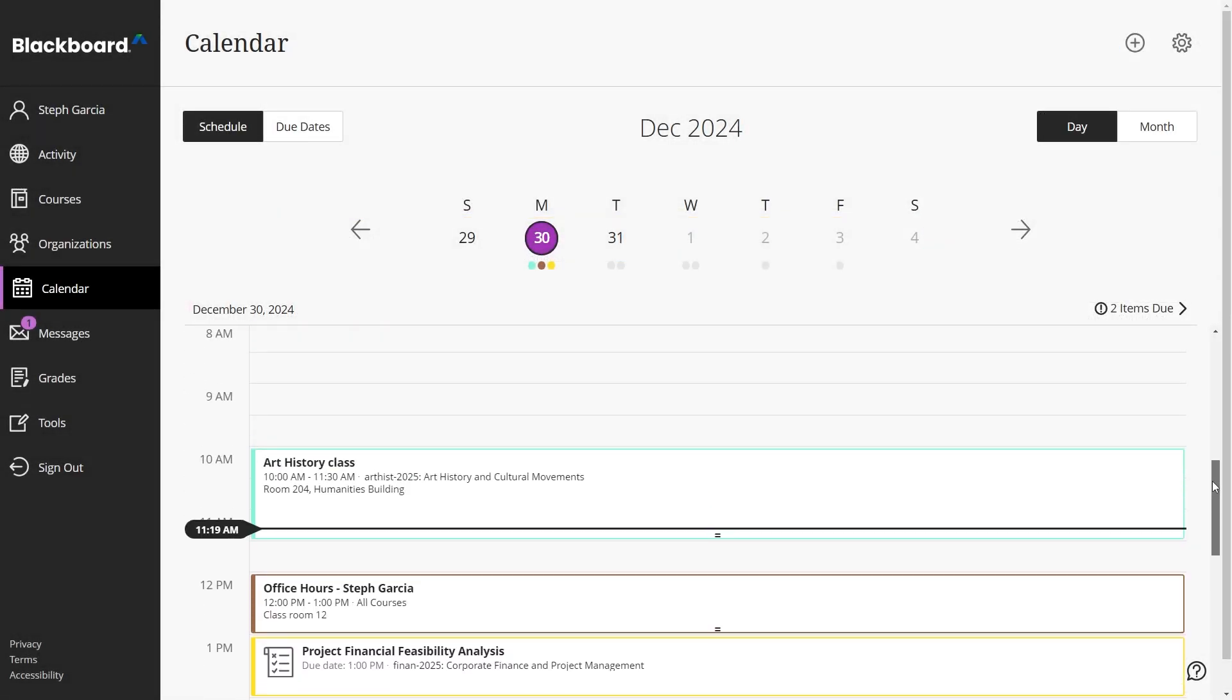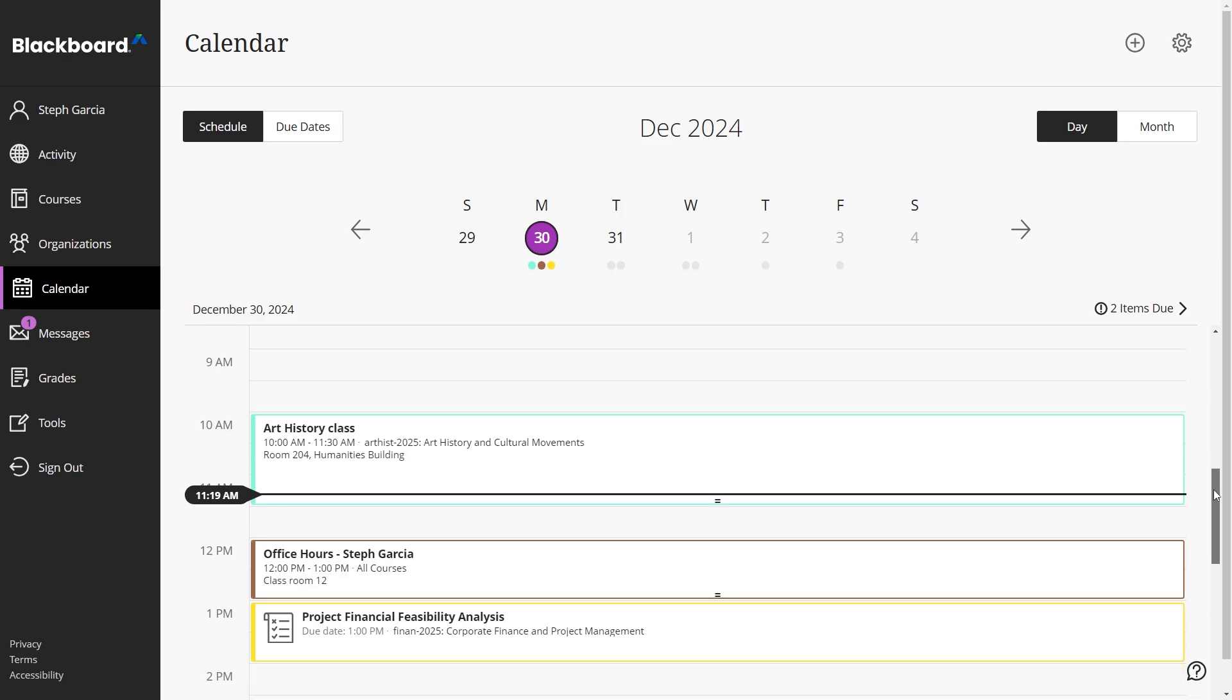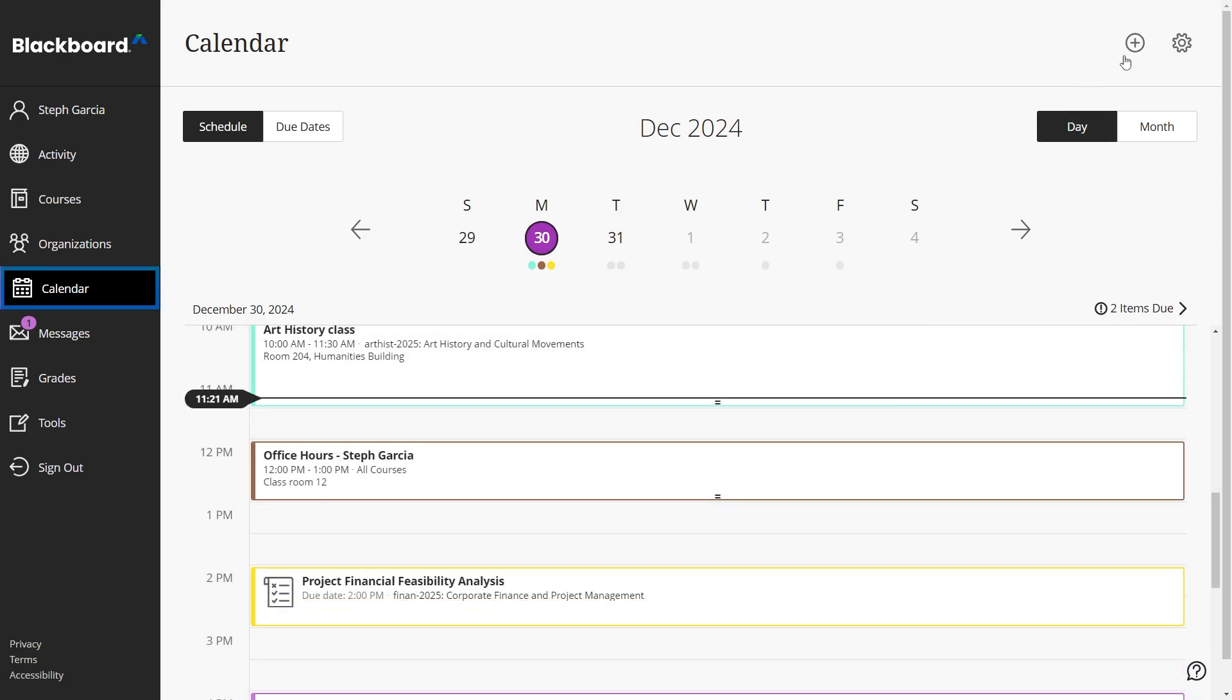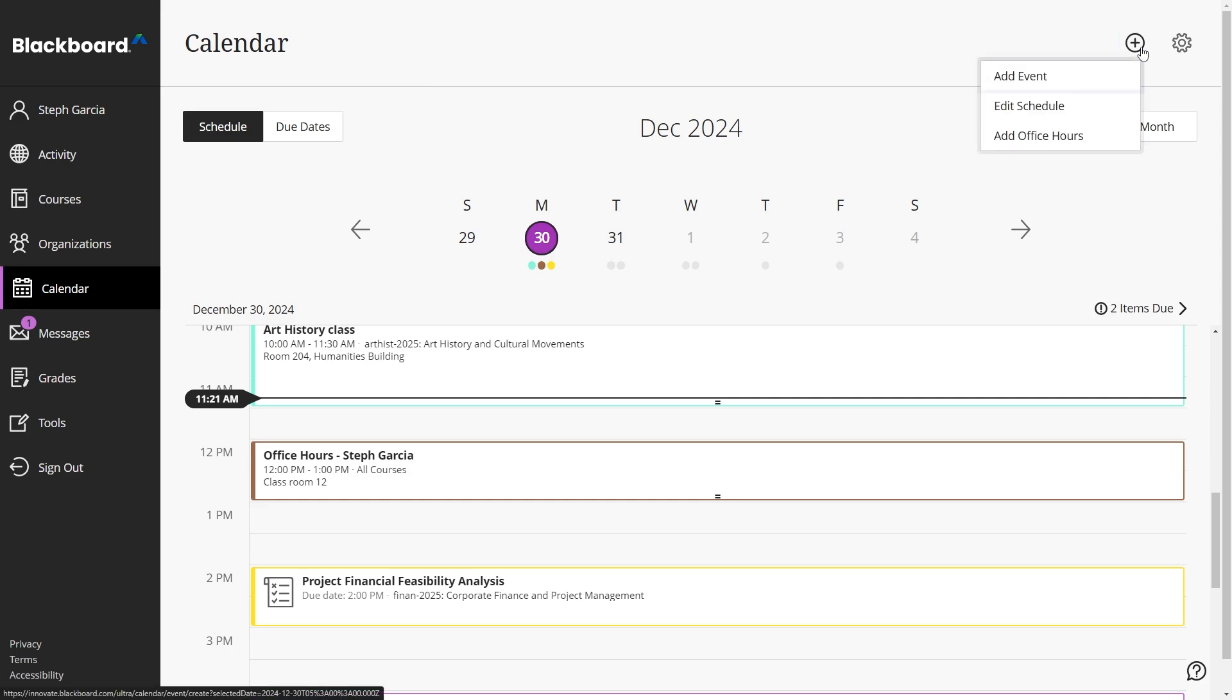To add events to your personal calendar, go to the global calendar, select the new event button, and select add event.